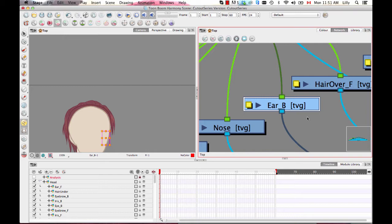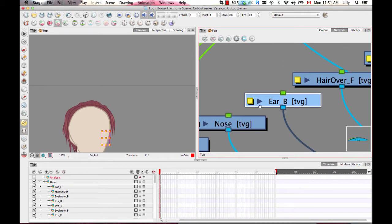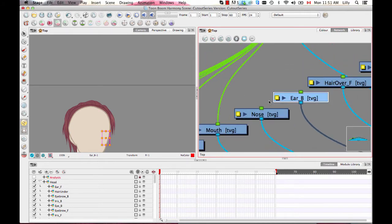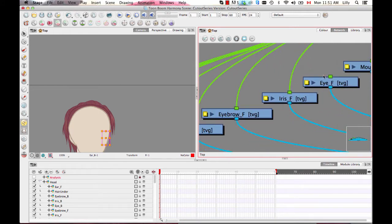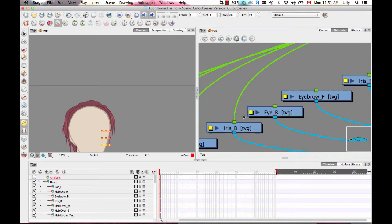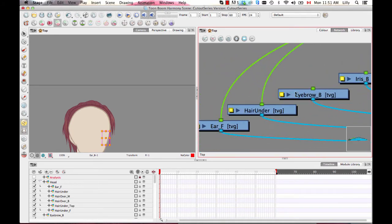I'm going to recommend that we use peg layers instead of doing these direct parent-child relationships. So let's undo all of these. You can remove a port connection just by dragging on it and letting it hang in space — that's going to disconnect it. So we'll disconnect these guys and I'll show you what a peg layer does.